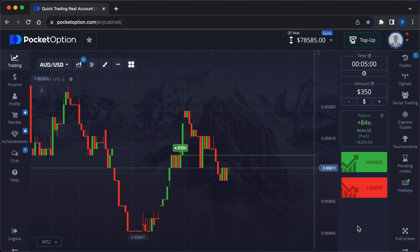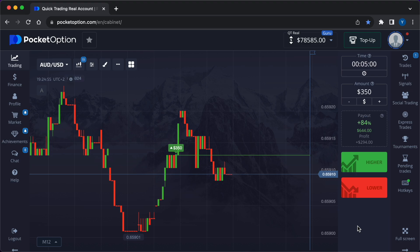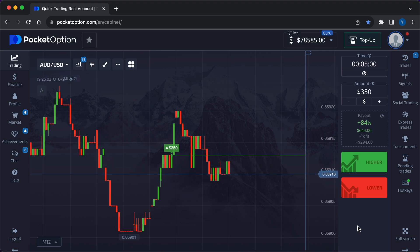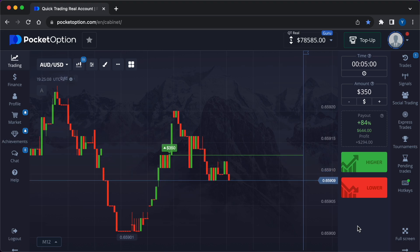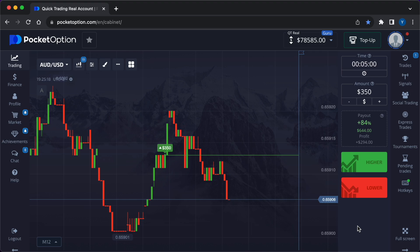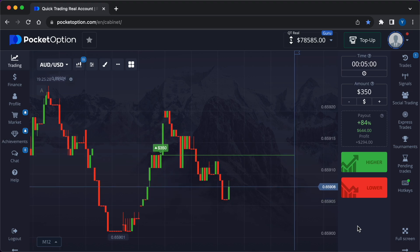Understanding volatility in currency trading: Volatility reflects the price changes of a currency pair within a given time frame. High volatility means significant price movements, while low indicates minor price changes. In options, volatility can determine the potential for profit as well as risk. Historical volatility refers to the volatility demonstrated by a currency pair in the past. Implied volatility is derived from the market price of a financial instrument, indicating the market's expectation of future volatility.